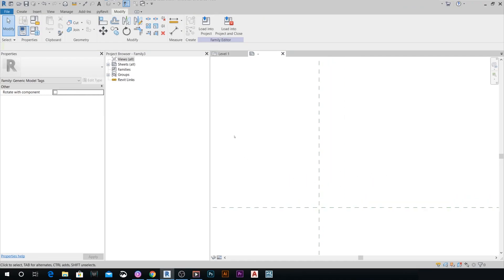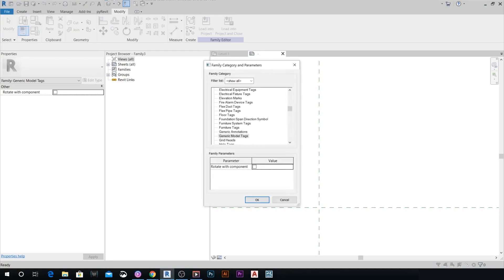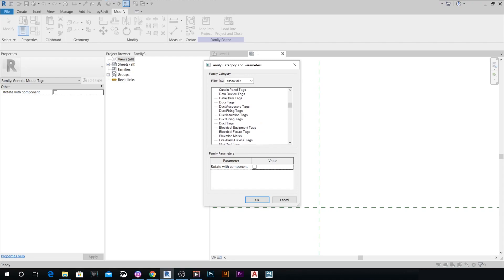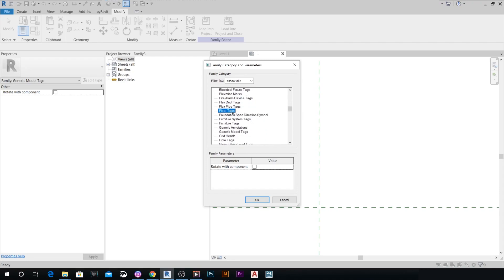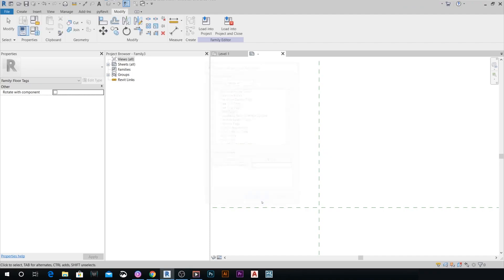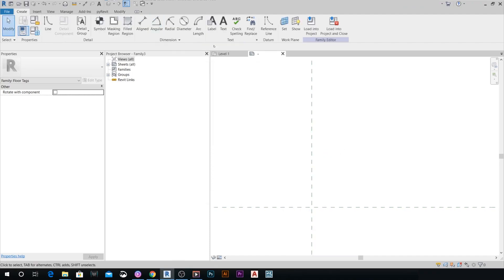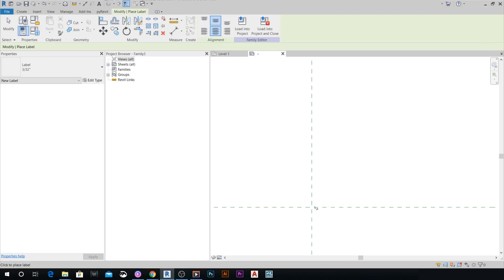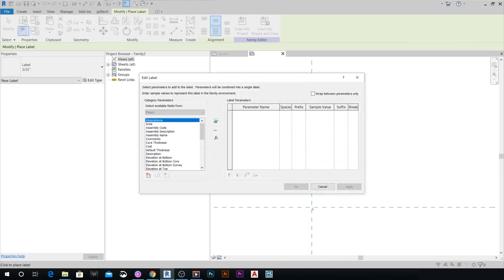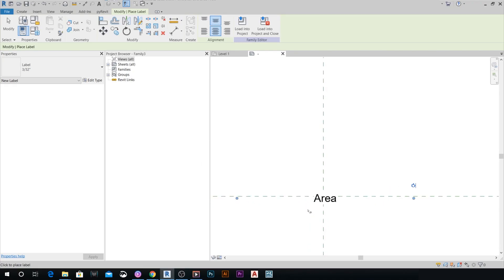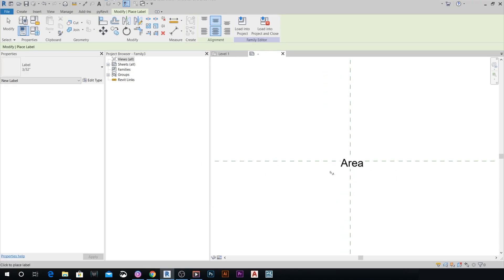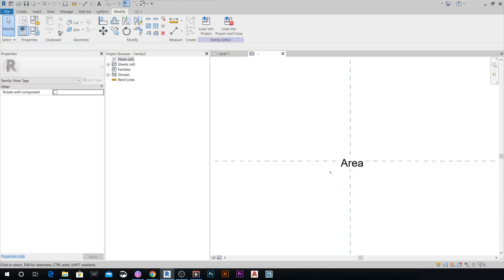Then we're going to start setting up the family category and parameters. We're going to start with a floor tag and create a label. Place it right here in the center. And we want the area parameter. Press OK. Now we have the area parameter right here with the floor tag category.